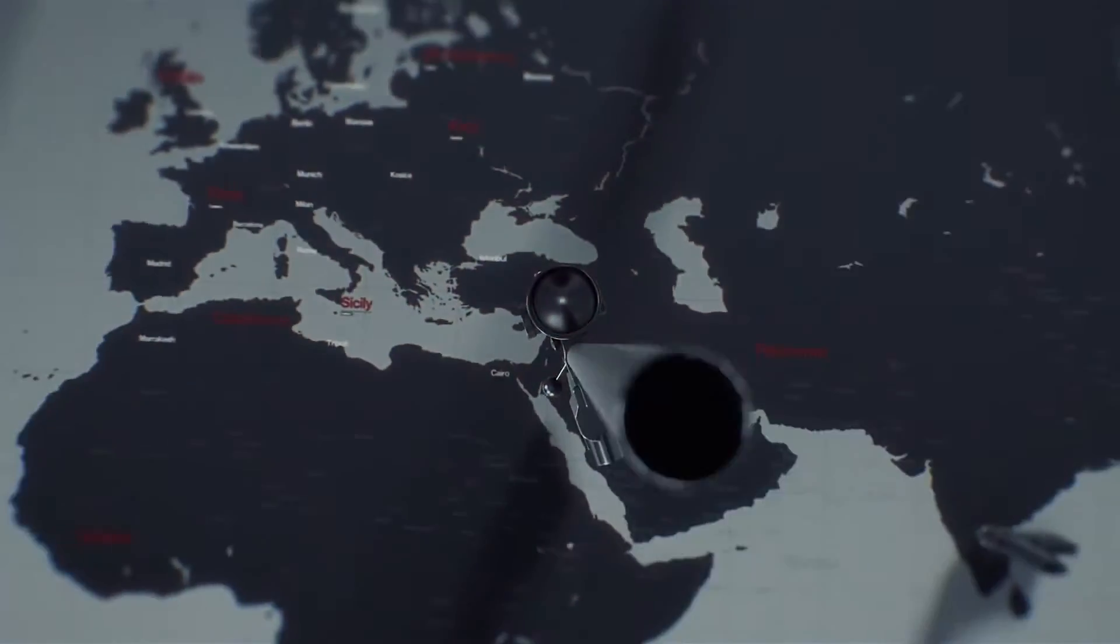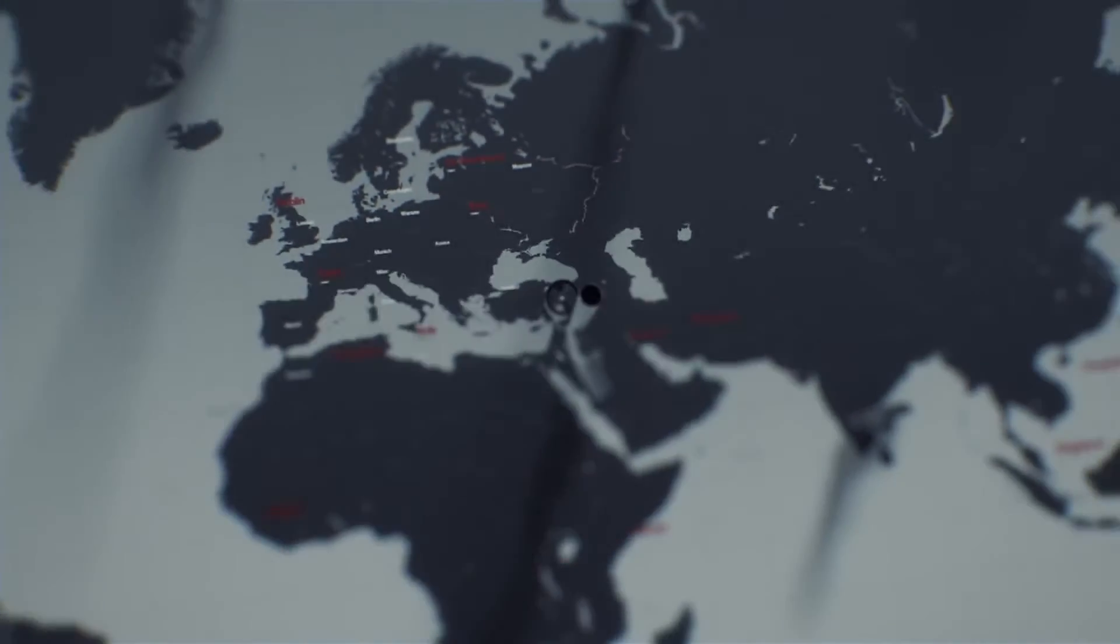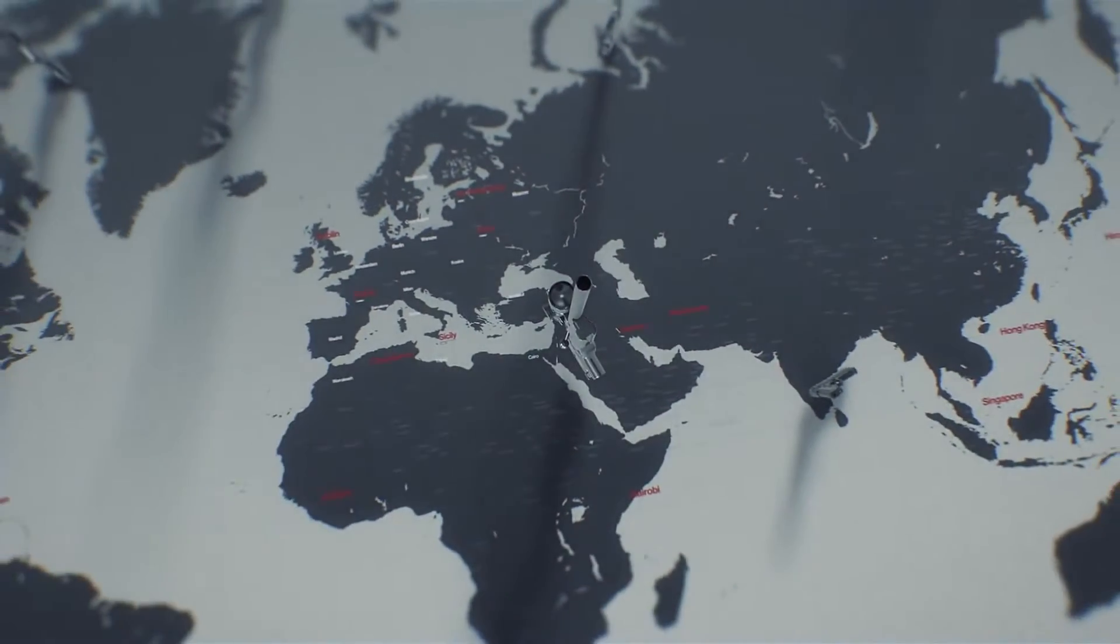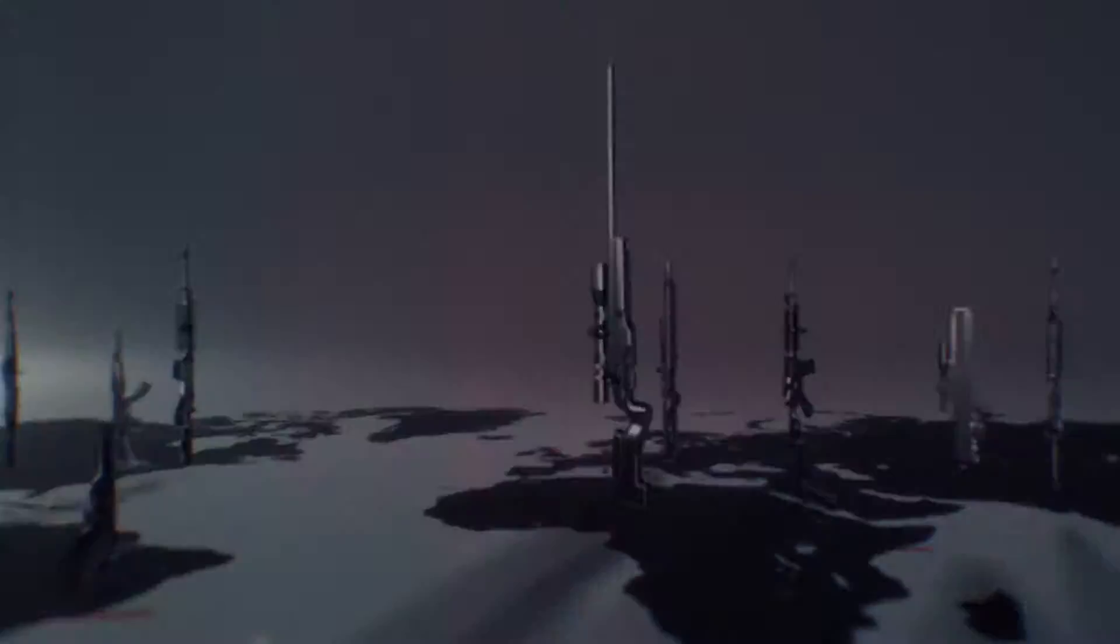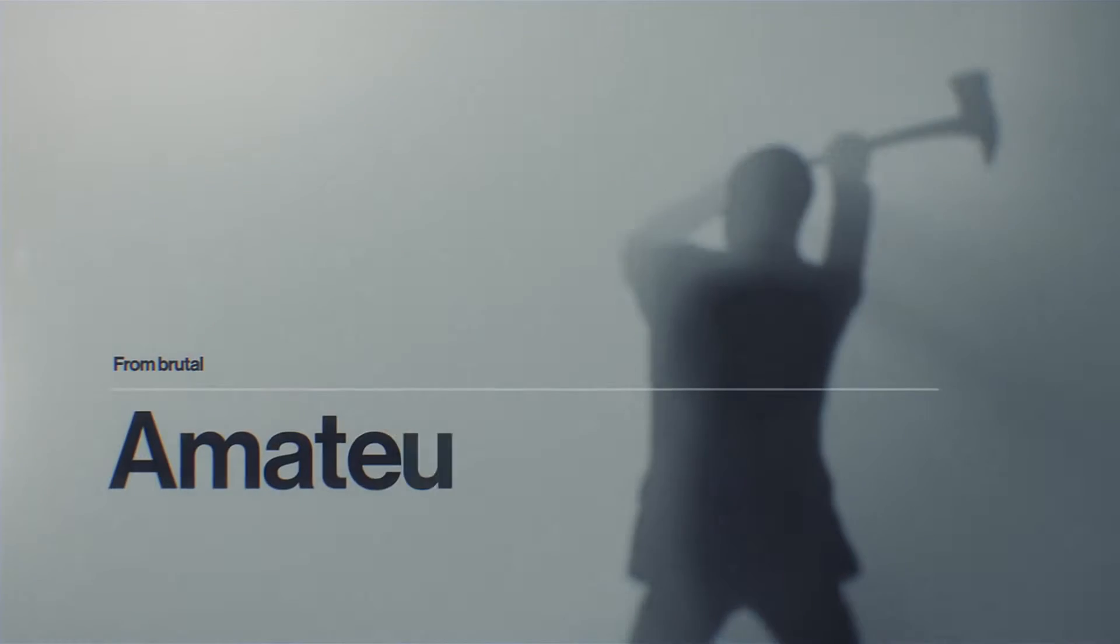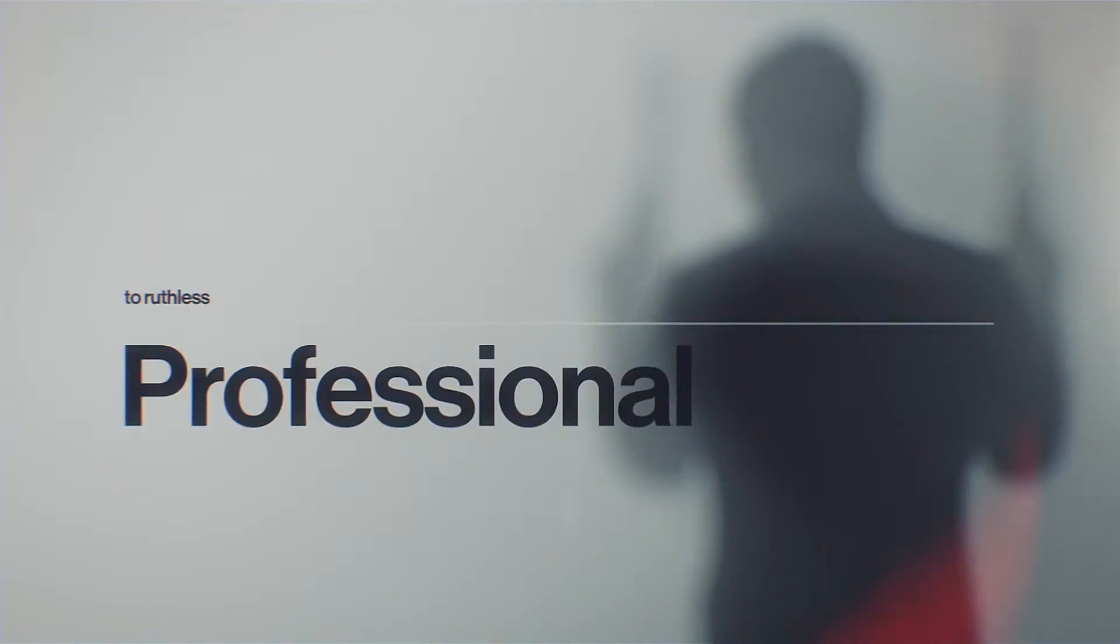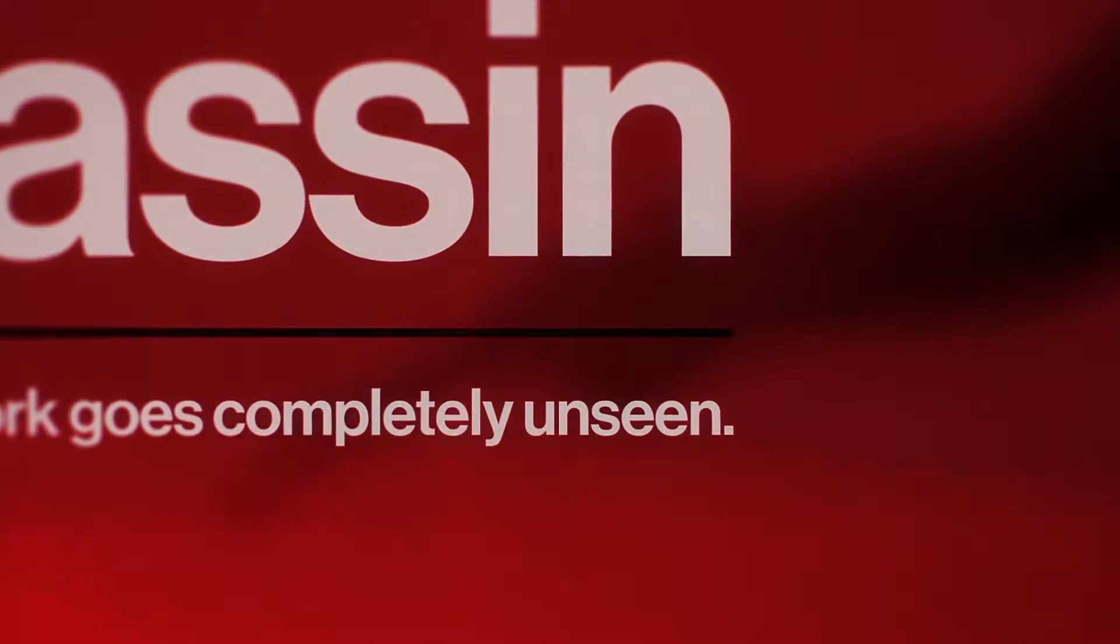Contract by contract, professional killers shape the world you see. From brutal amateurs to ruthless professionals to silent assassins. Masters of their craft, whose work goes completely unseen.